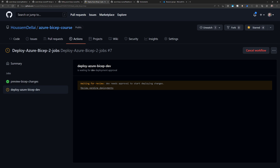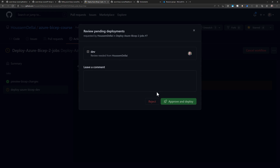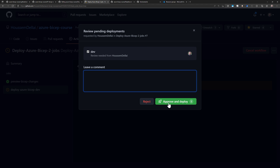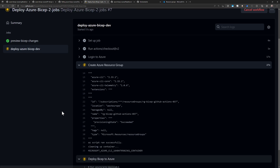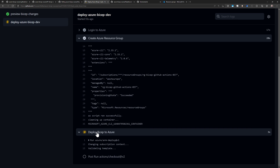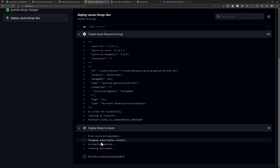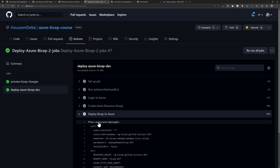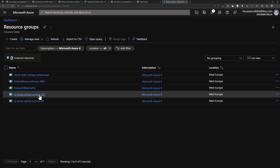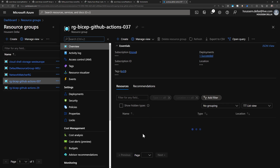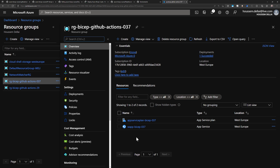Clicking on the second job shows the message 'Waiting for review — Dev needs approval to start deploying changes.' I click Review pending deployment, see the environment name and the approver, optionally leave a comment, and then click Approve and deploy to the dev environment. The second job immediately starts running — logging into Azure, creating the resource group, and deploying the BICEP template into the dev environment in Microsoft Azure. At the end of the deployment, I can verify the resources by going to my Azure subscription's resource groups, where I see the new resource group containing the two resources: the App Service and the App Service Plan.